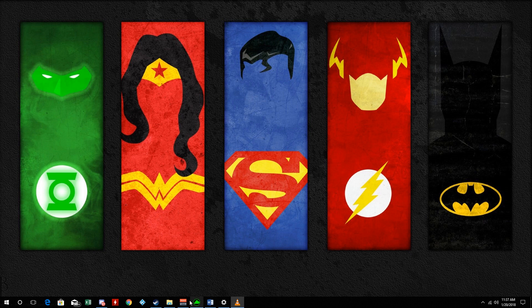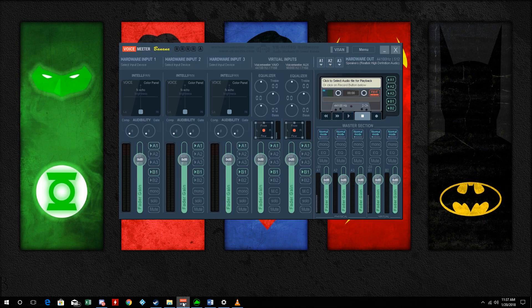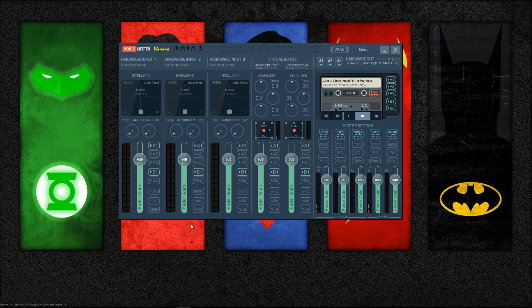Next, open up Voicemeeter Banana from whatever location you have it saved to. You'll see a lot of buttons and inputs, but the majority of them don't matter right now since we're just looking to set up our recording device, so you can ignore them.